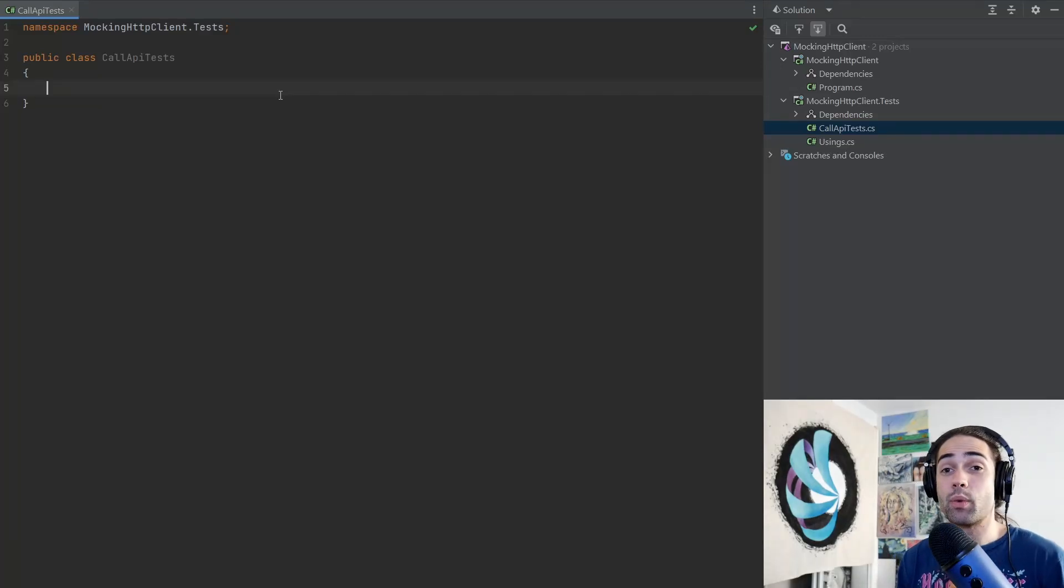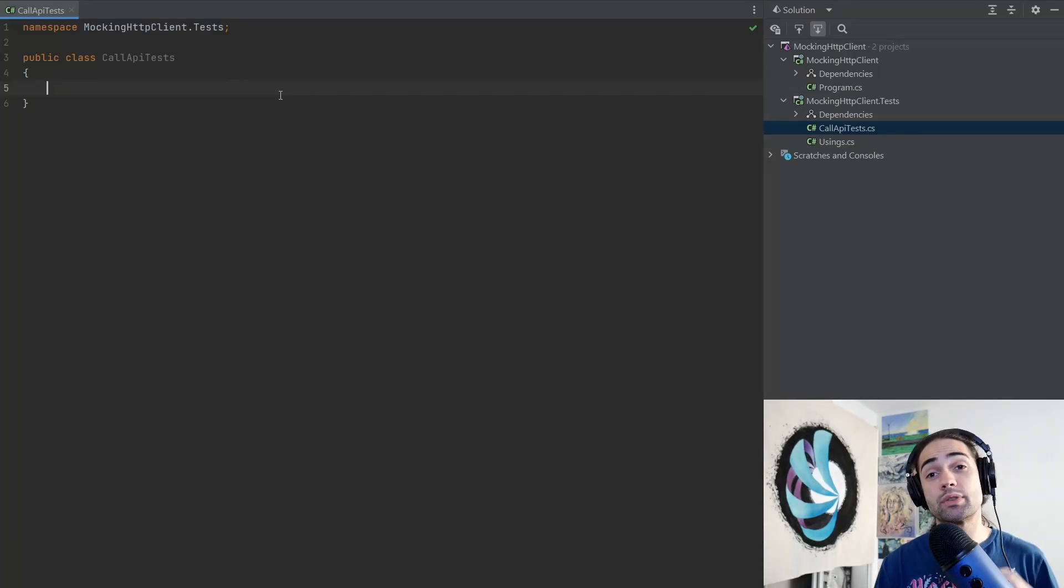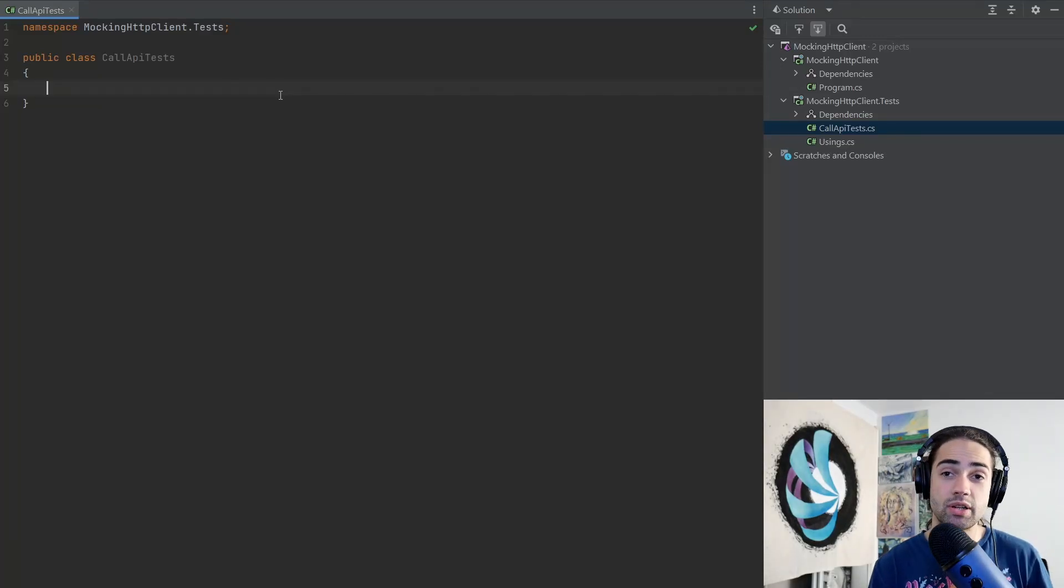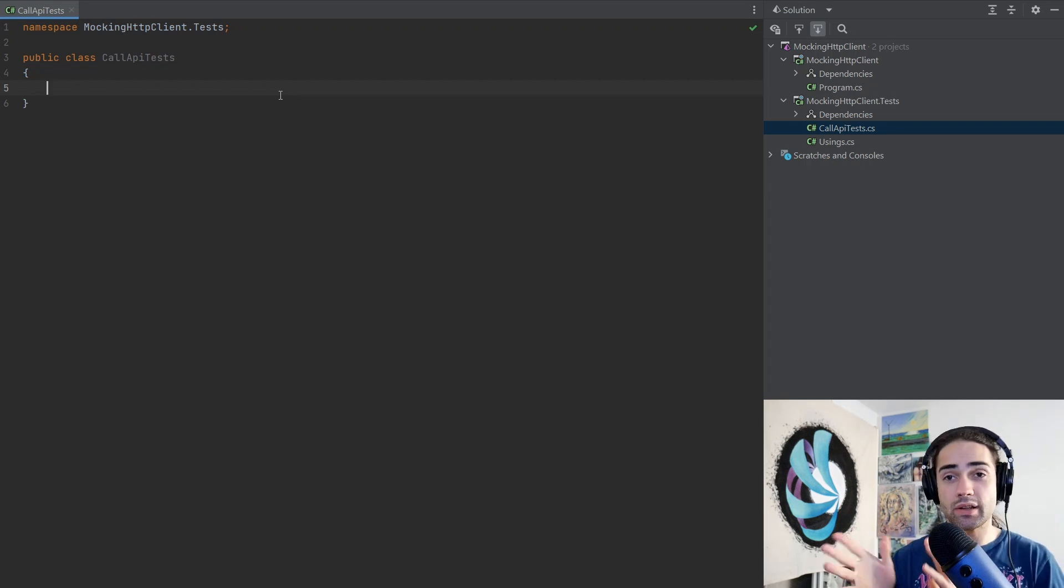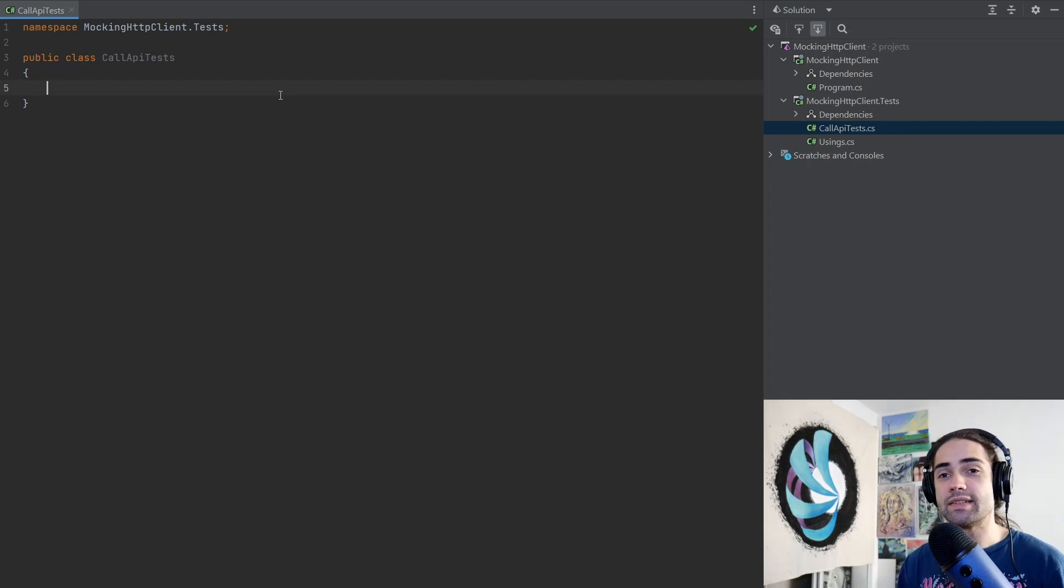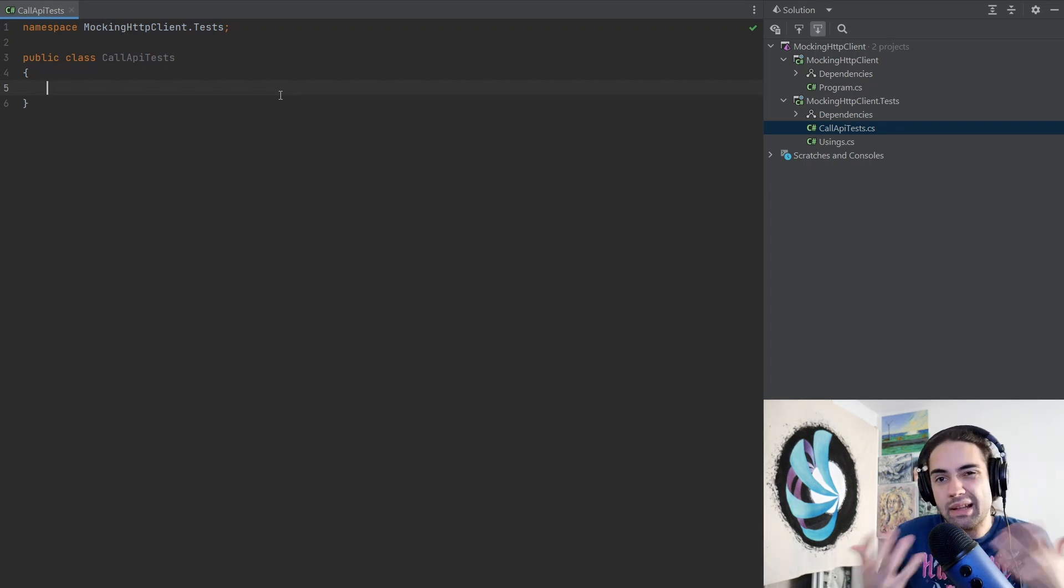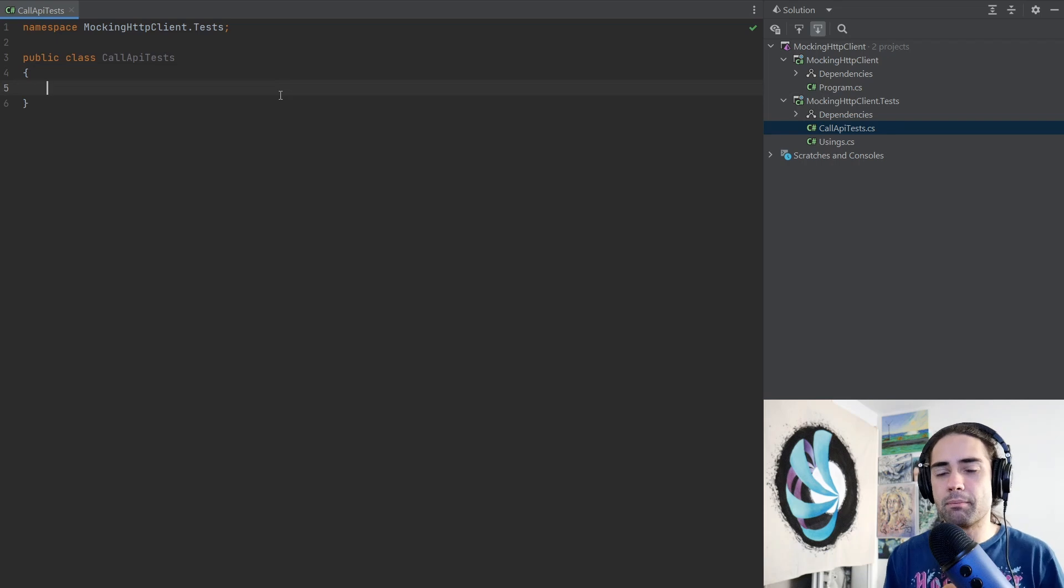Welcome everybody, this is going to be a quick video that is going to show you how to mock your HTTP client for your tests. We're going to do a quick TDD example of building up some kind of mock service that depends on HTTP client.